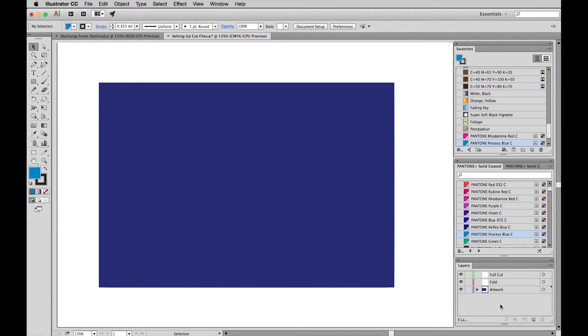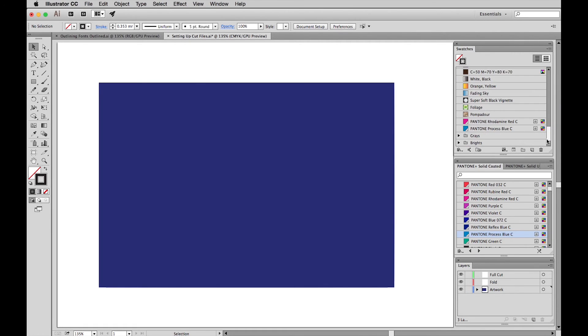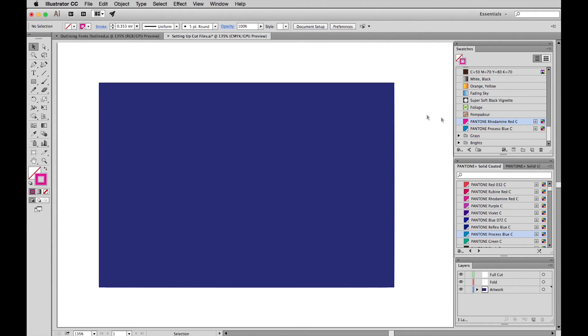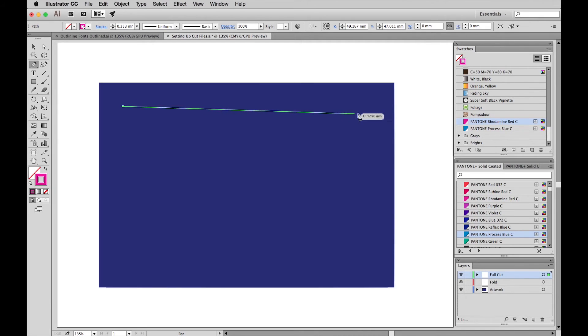Now to create your die line, first of all choose your color. So you want no fill. In the outline, you want to select one of our spot colors. Let's select Rhodamine Red and choose your pen tool. Make sure you're in the right layer and simply start creating your die line.